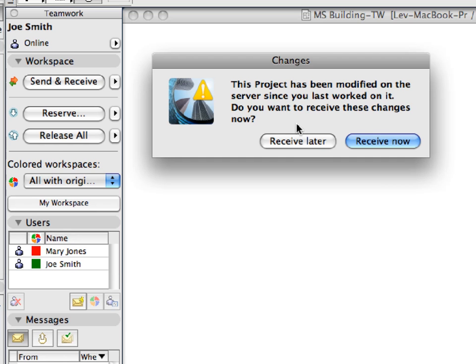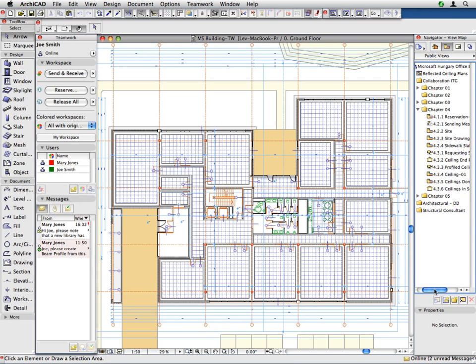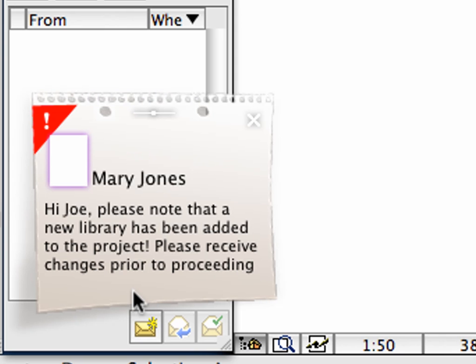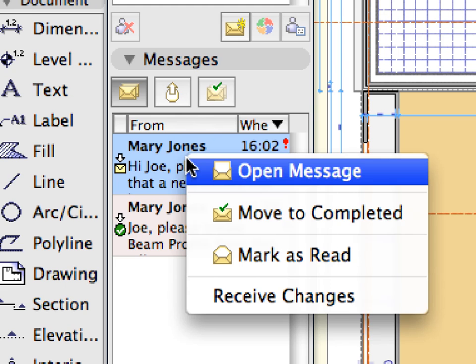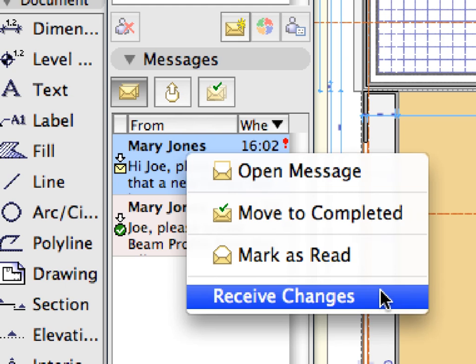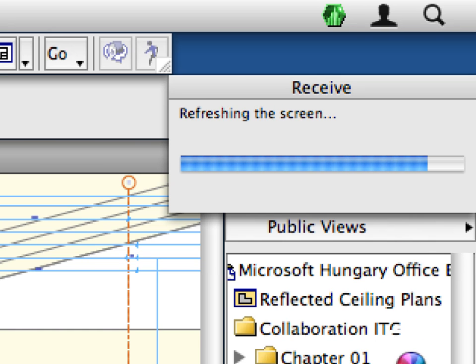For our example, please click the Receive Later button, since we would like to present the Advanced Messaging panel of Teamwork, which will also offer the same action. When a message with high importance appears, it will not disappear. Instead, it will stay on your screen until you click it. This is a way of letting users know that the issue needs their immediate attention. Right-click the message received from Mary Jones and select Receive Changes from the context menu. Changes are received, so the issue is handled, and the message is moved to the completed category.